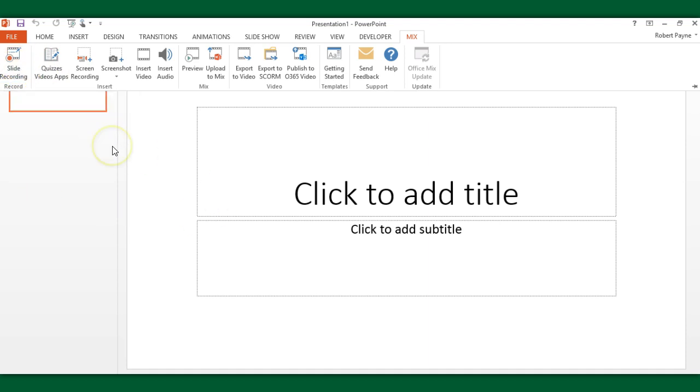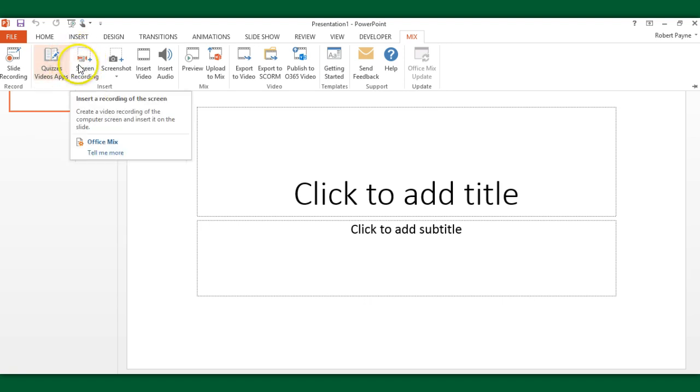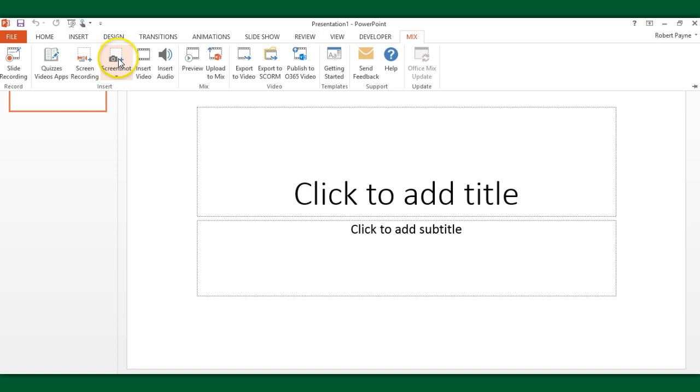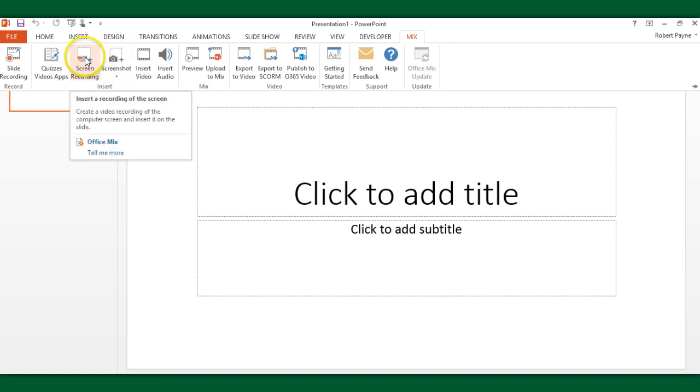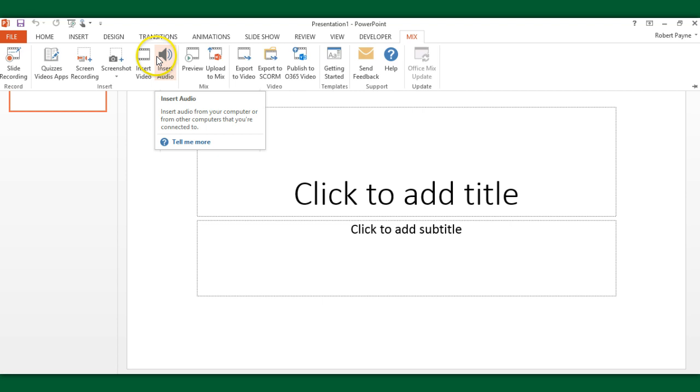This allows you to record on each slide or every slide a voiceover to what you're doing. You can also insert quizzes and video apps. Essentially polls and various types of quizzes you can insert right into a slide. There's also screen recording, which is pretty much a screen capture situation, so you can insert an image and do a voiceover on that particular slide. There's screenshot, which grabs what you currently have on screen. You can insert video and insert audio.